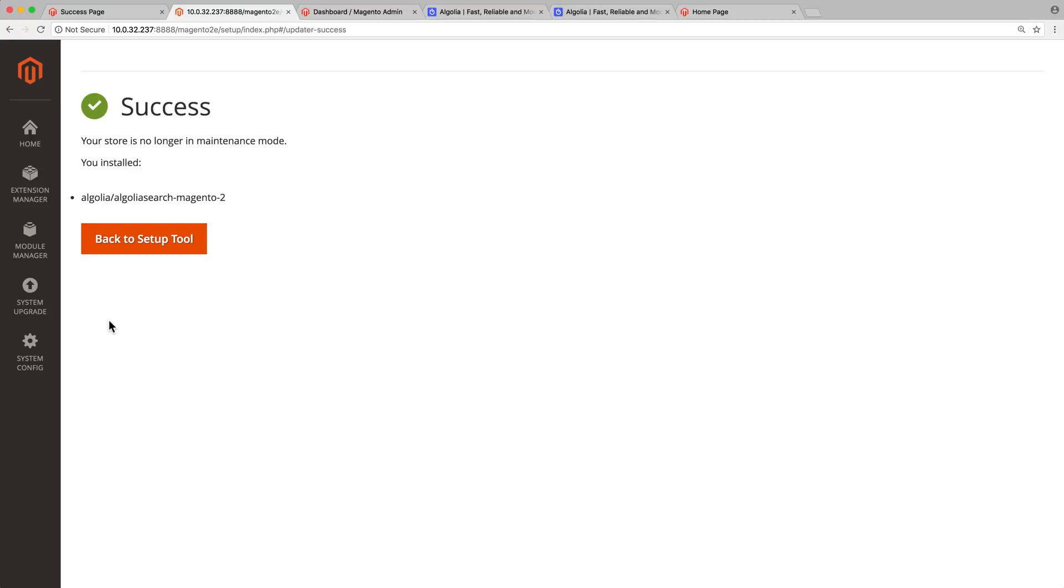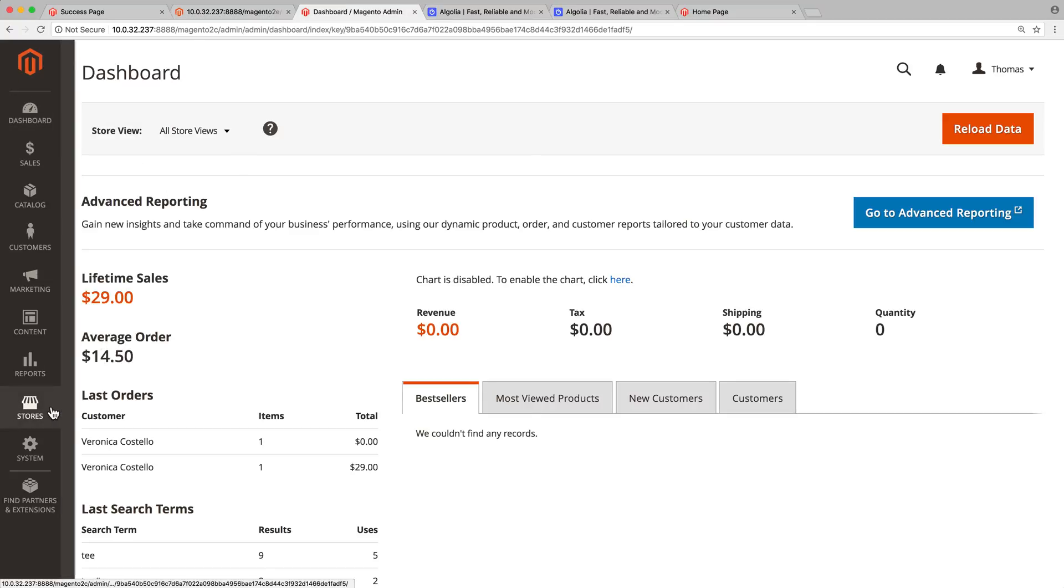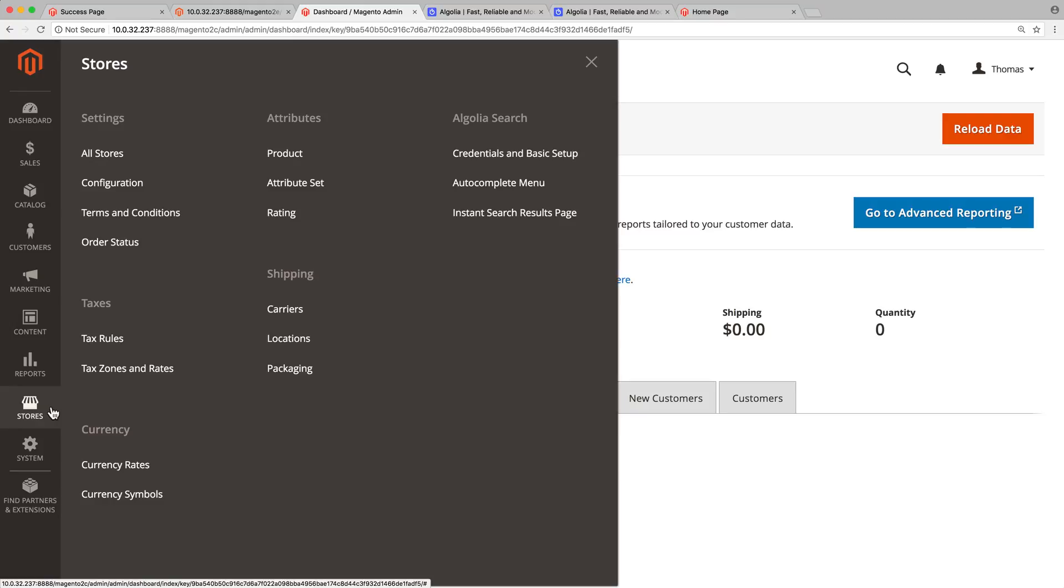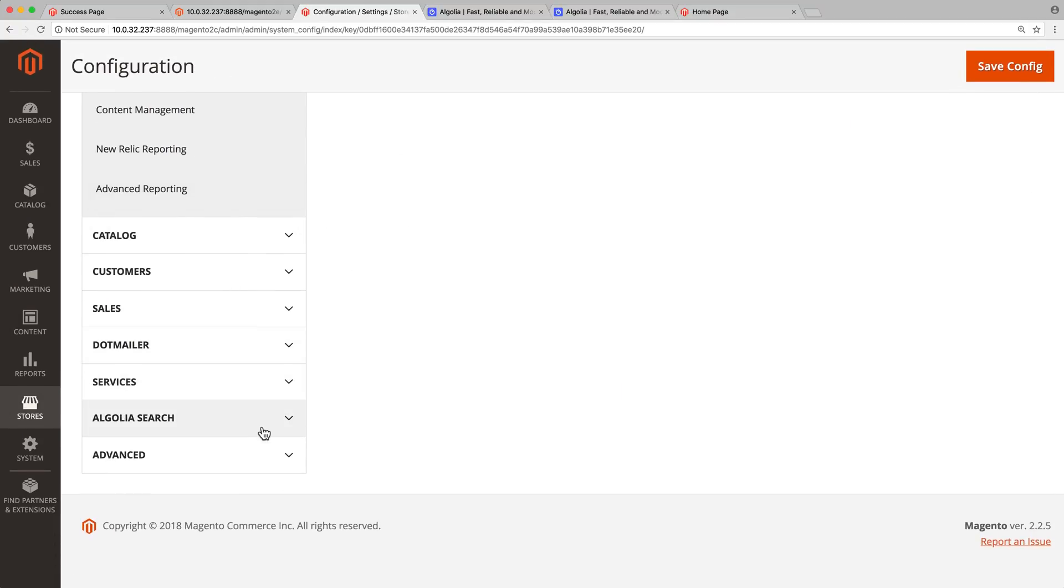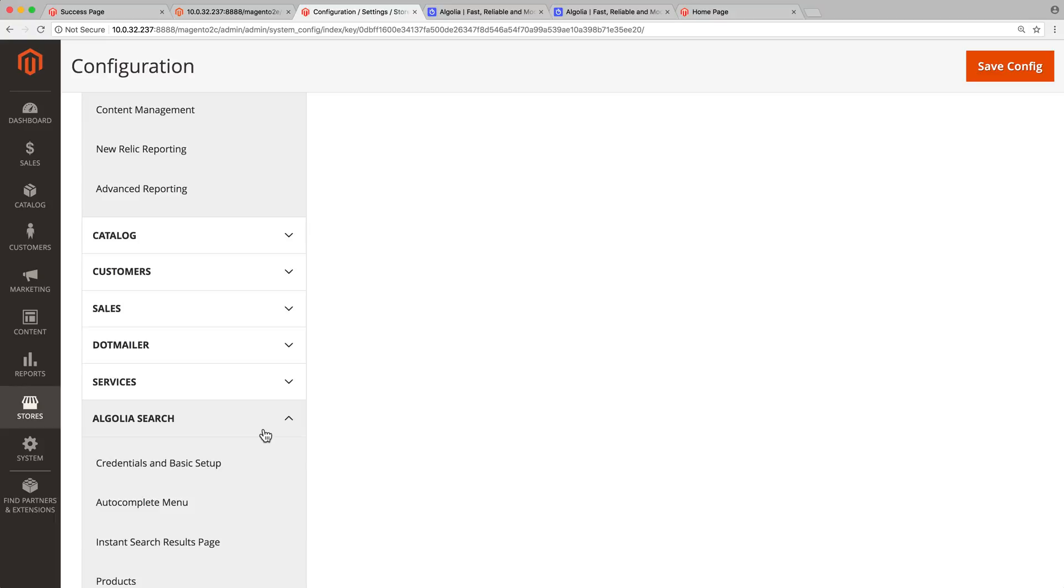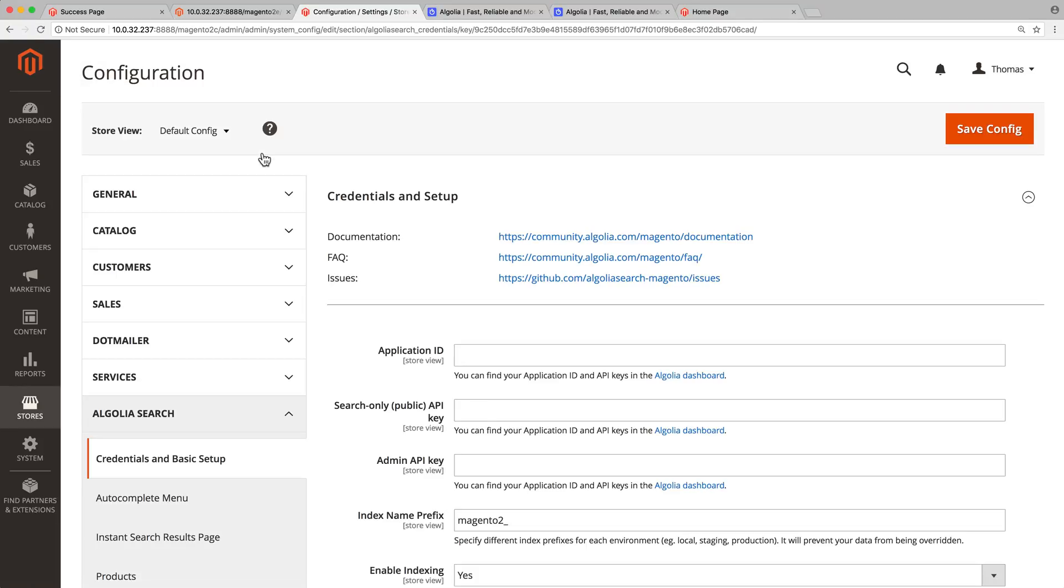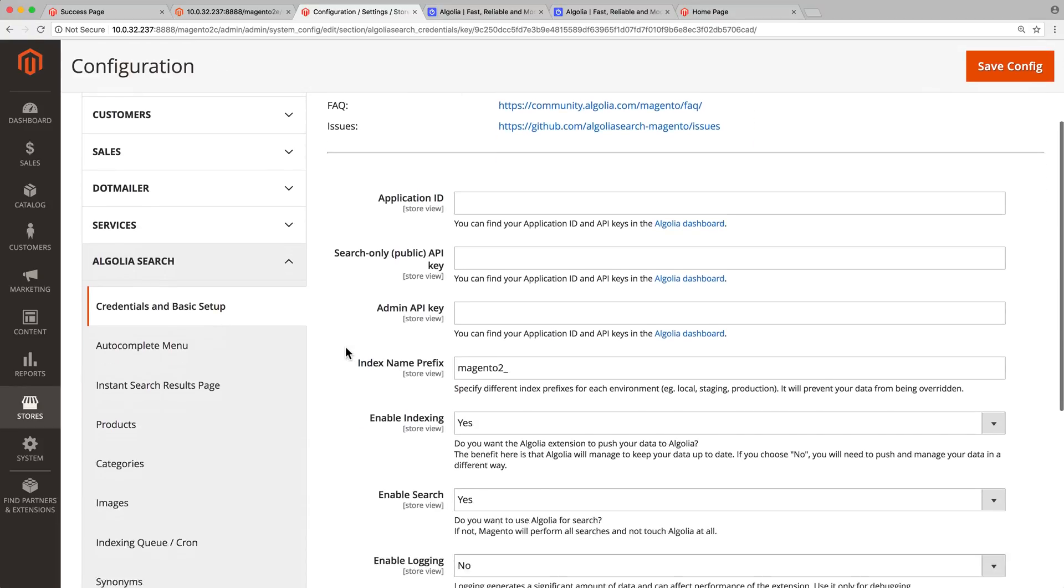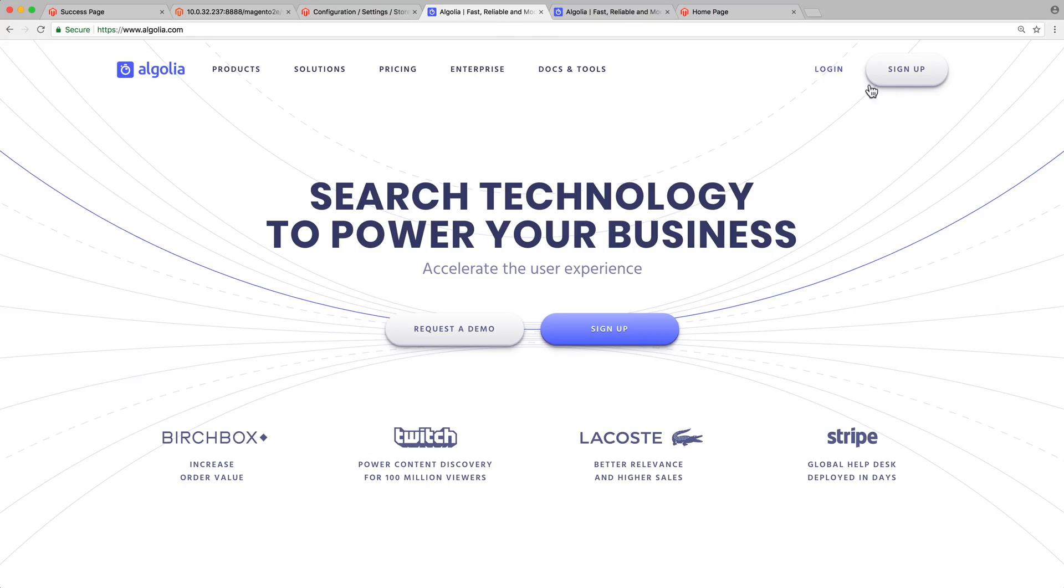To check out all the settings related to the new extension, let's navigate to stores, configuration, Algolia search. On the credentials tab, the first three fields are required for the extension to communicate with Algolia. We can easily find this information once we have an Algolia account.